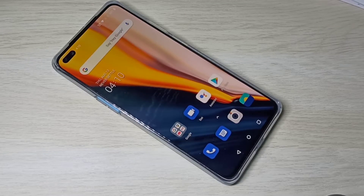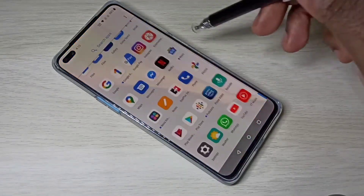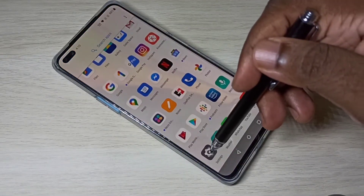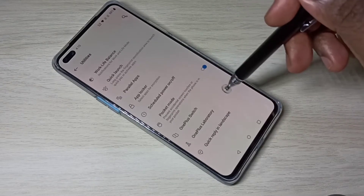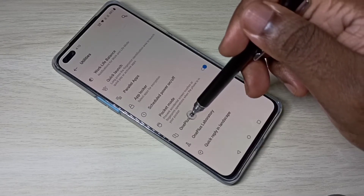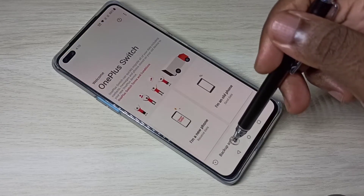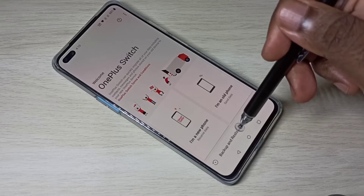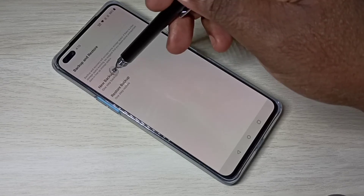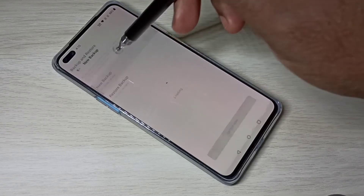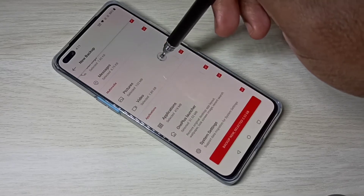This video shows how to backup and restore data. Open Settings, then select Utilities, then OnePlus Switch, then select Backup and Restore.